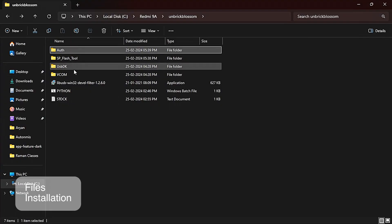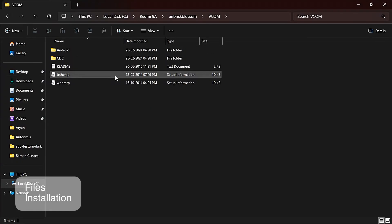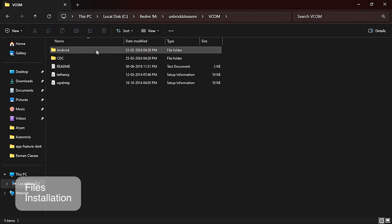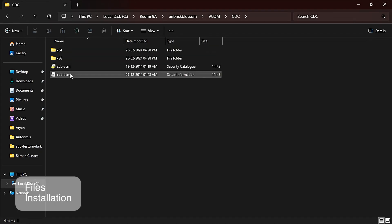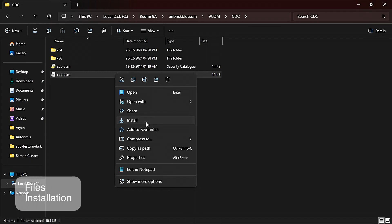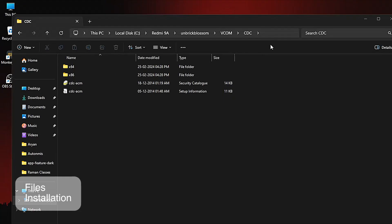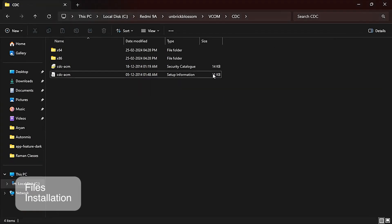Now go back. You will see a CDC folder here. Go to CDC and you will see again this CDC file which is a system information file. Now again click on it and install it. After installing it, just go back.